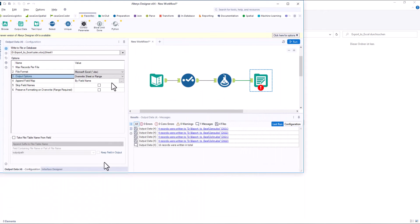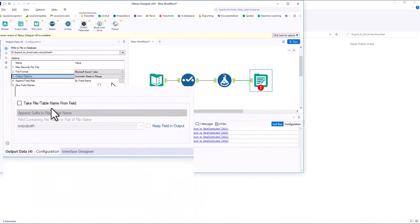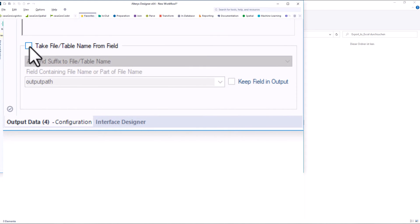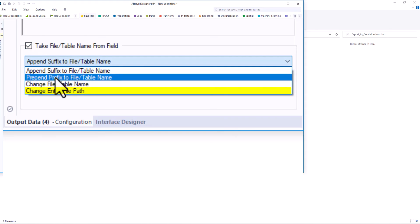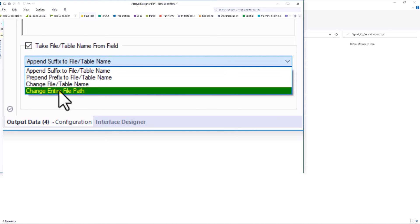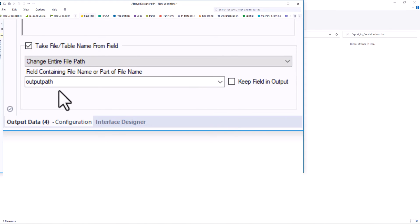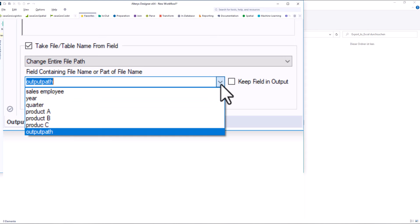We change the complete path in which the file is written with the option, change entire file path, and replace it with the variable output path.